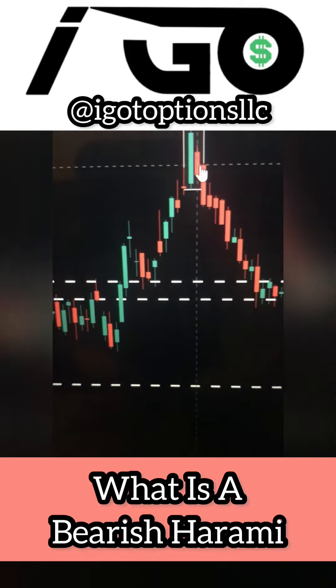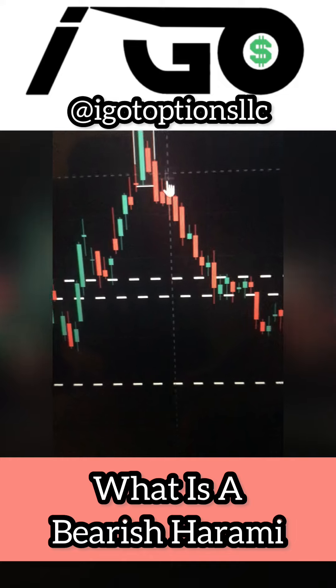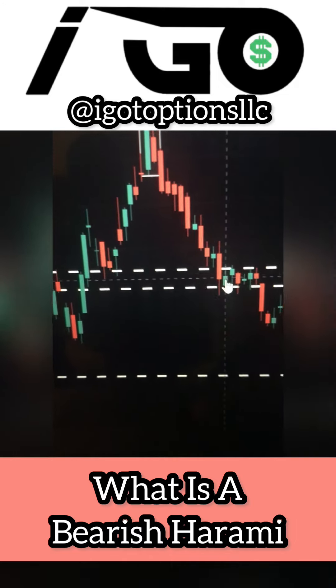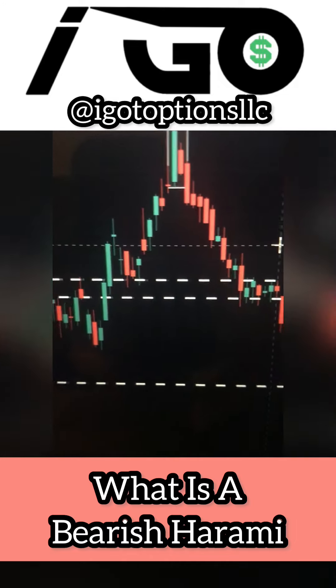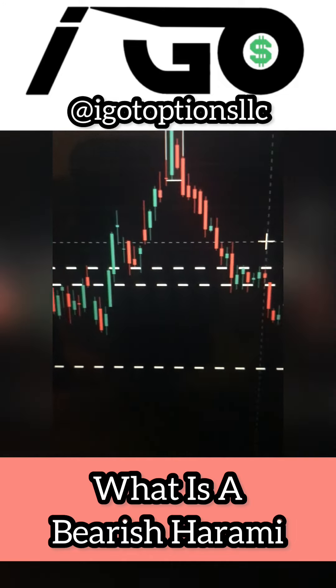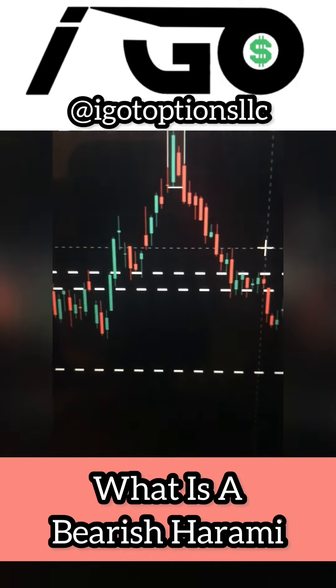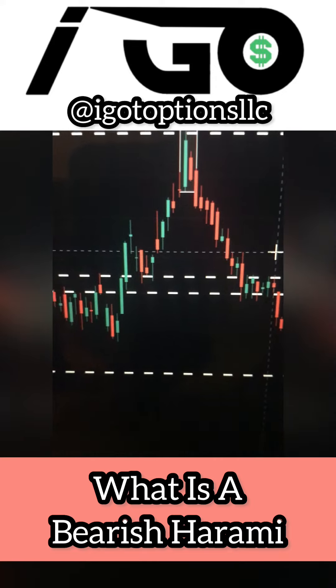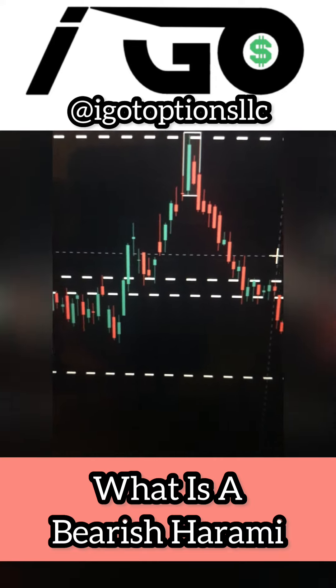So that being said, this is what the bearish harami pattern is, and this is how you can trade this pattern to your advantage.